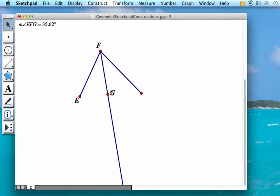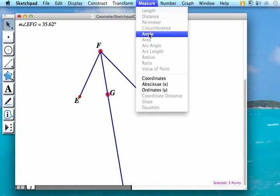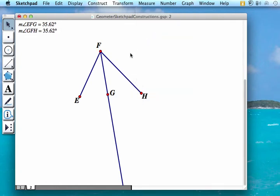And we're going to do the same thing here. So the side, vertex, and side, Measure Angle. And notice our two angles are the same and are therefore congruent.